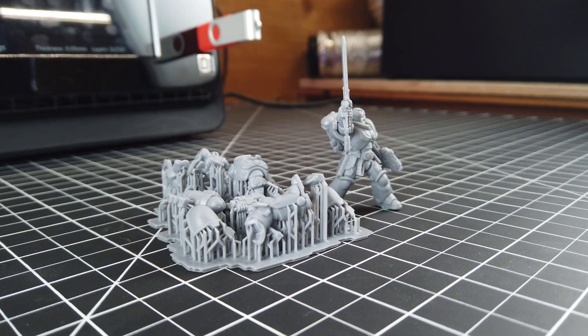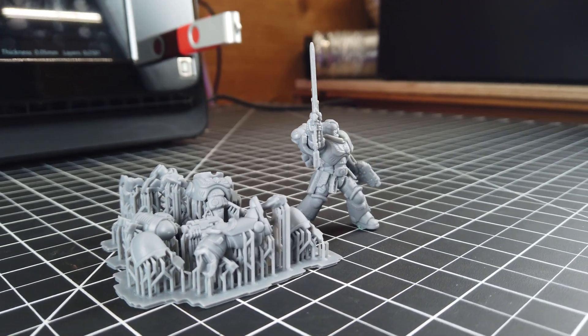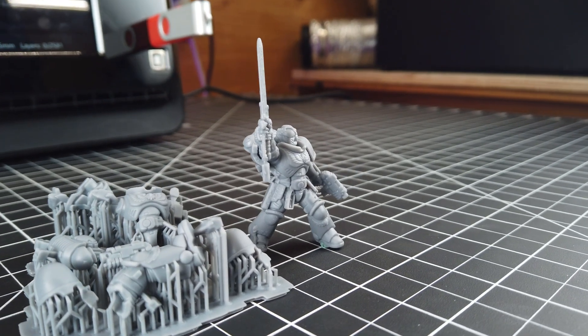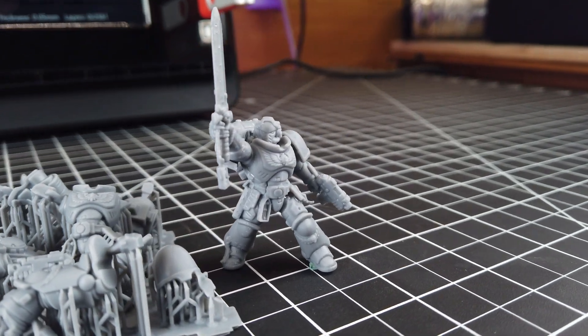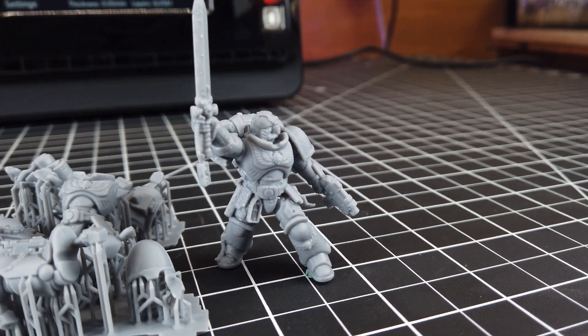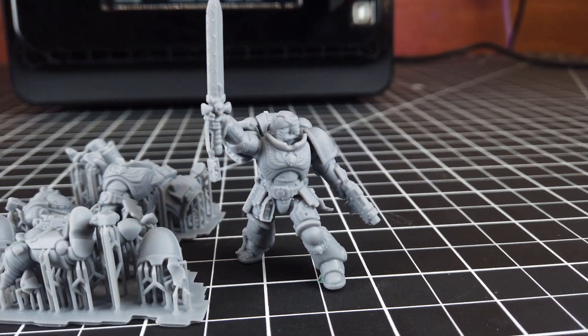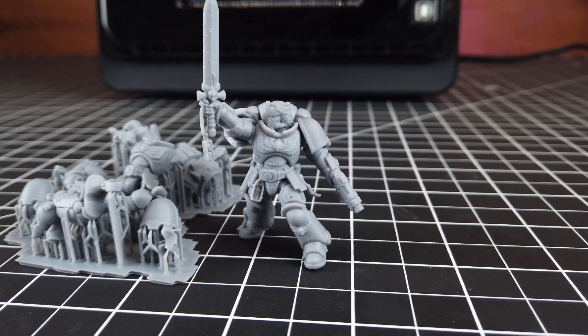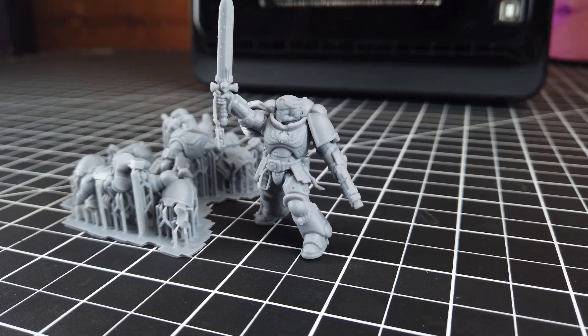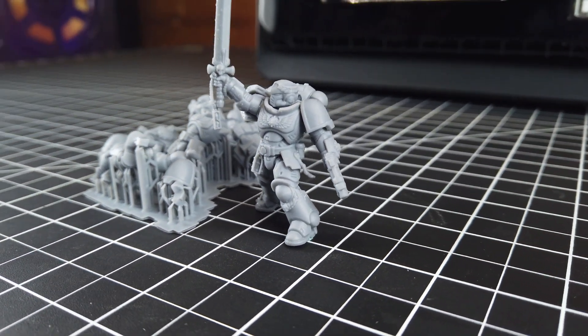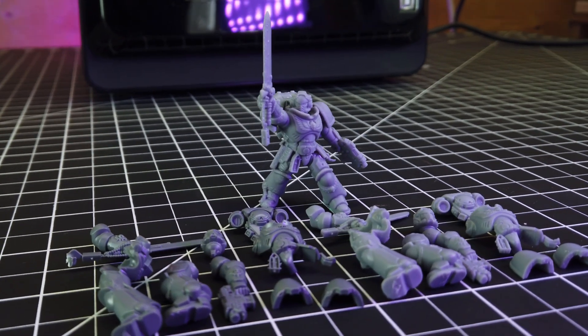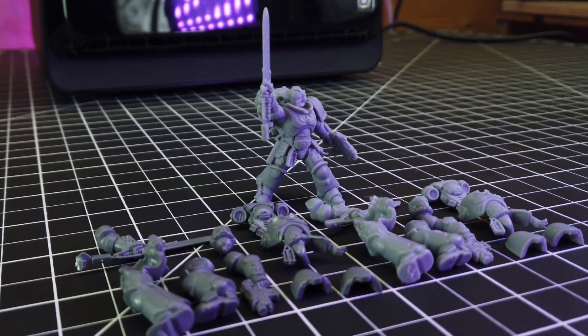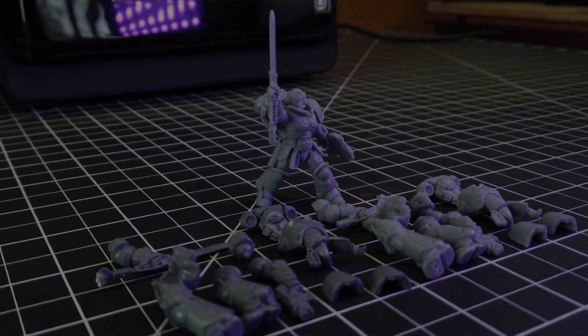I hope this gives you some idea of what a 3D scanner like this is capable of and what you can do with it. I'll have links to everything in the description below if you're interested. Leave a comment if you want to see something in particular scanned or if I could do some scanning for you or if you just have questions.